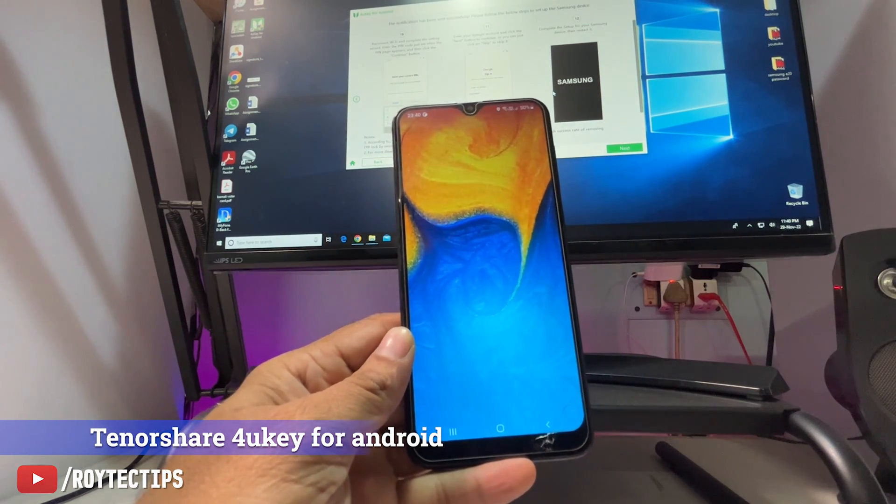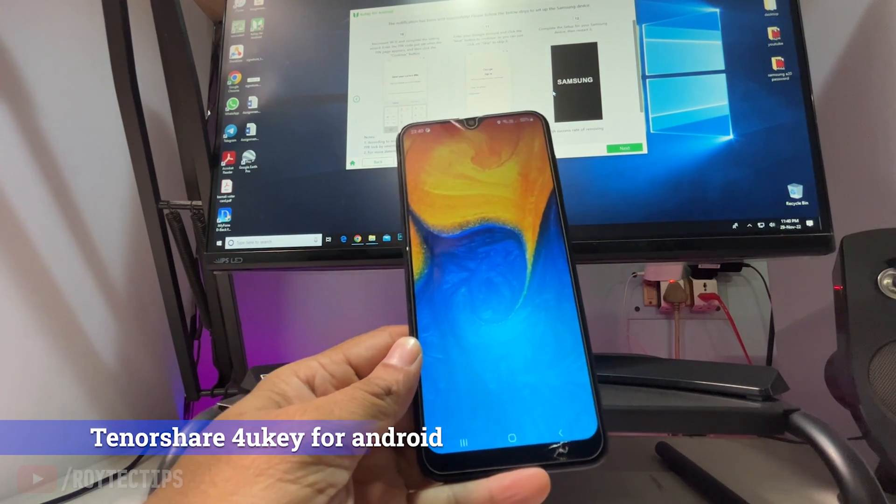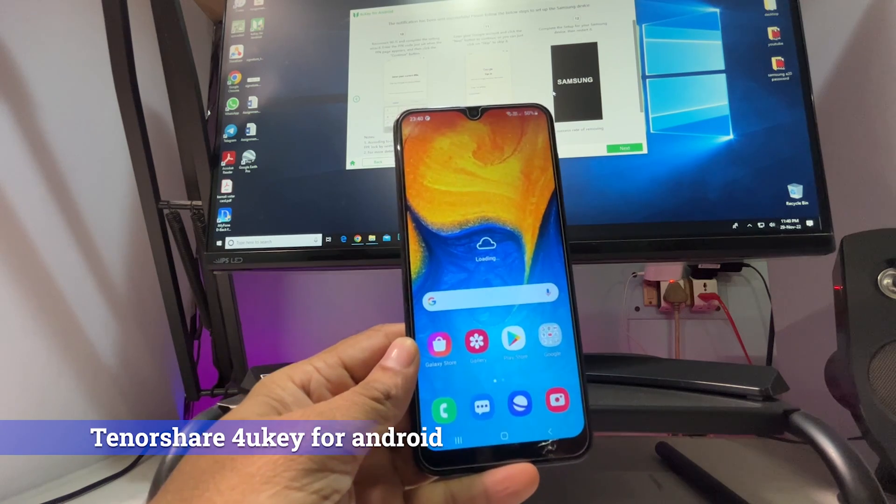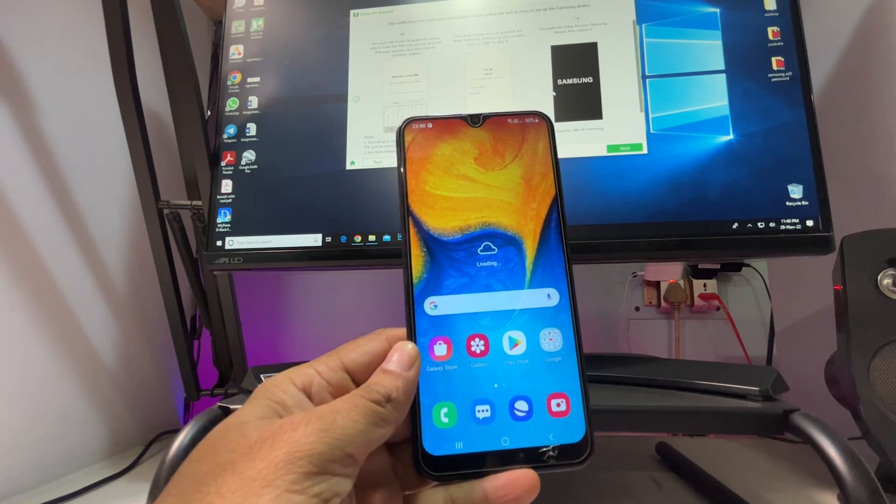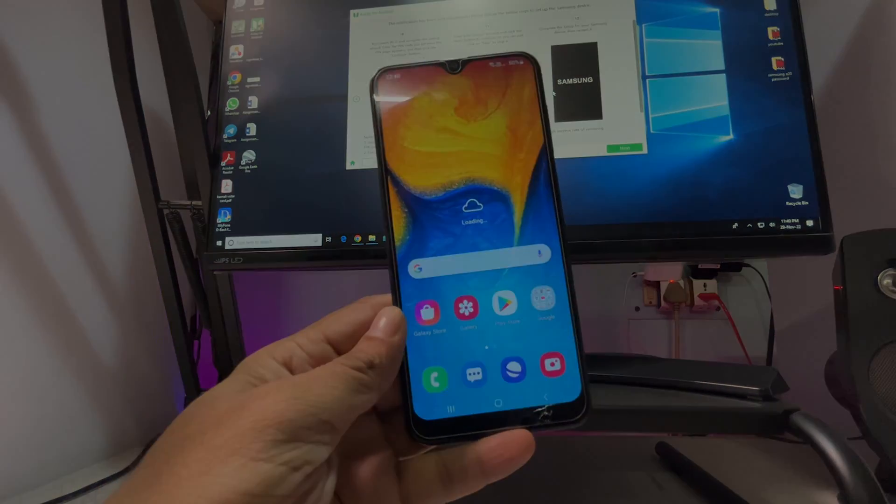As you see, we were able to bypass the FRP lock on Samsung A20 phone using Tenorshare 4uKey. If you want to download the software, the link is in the description below.